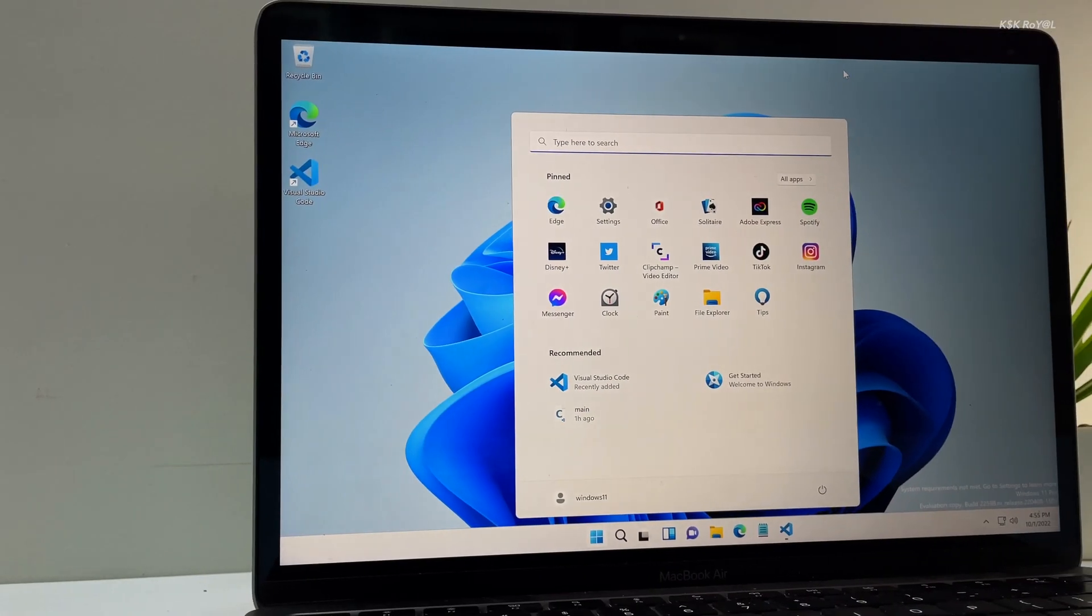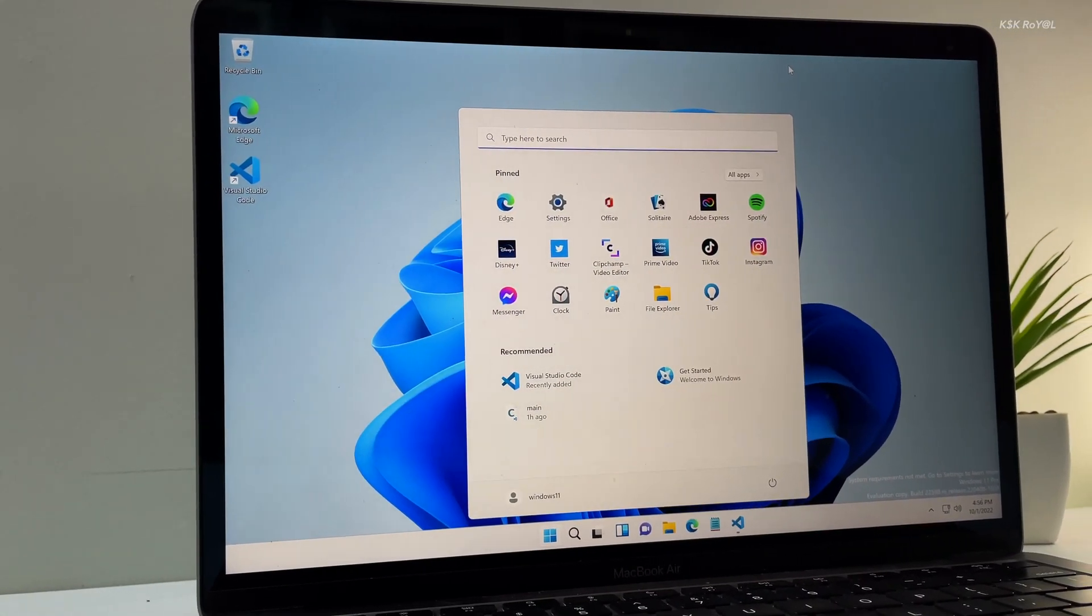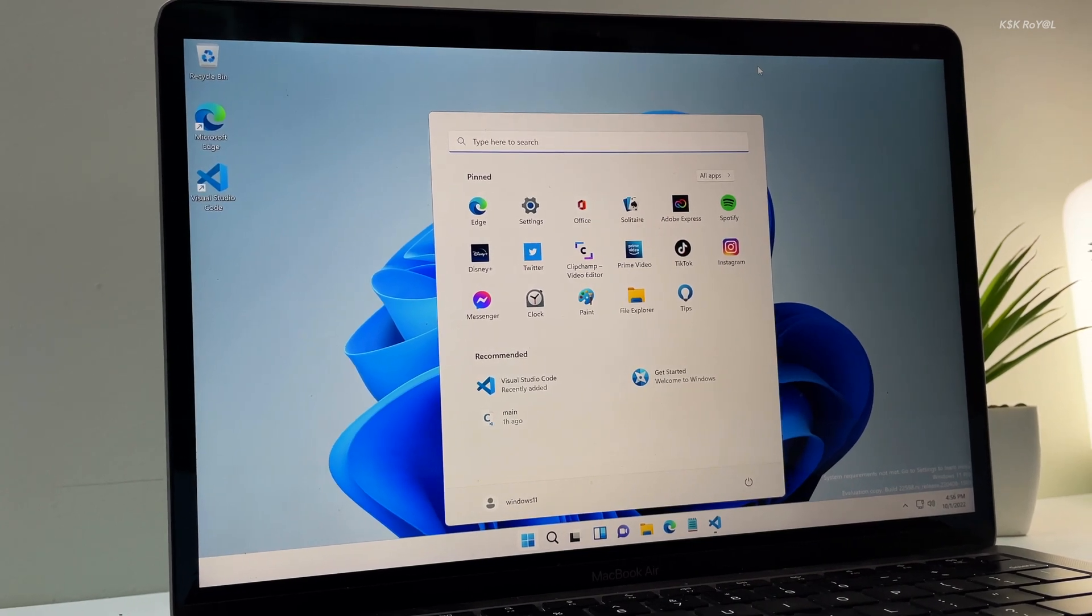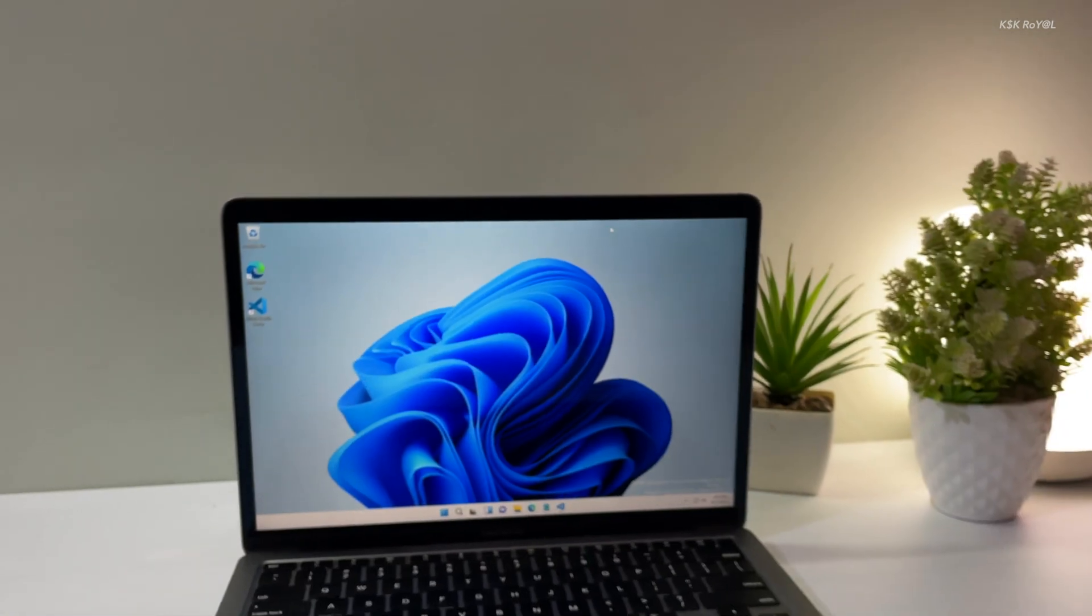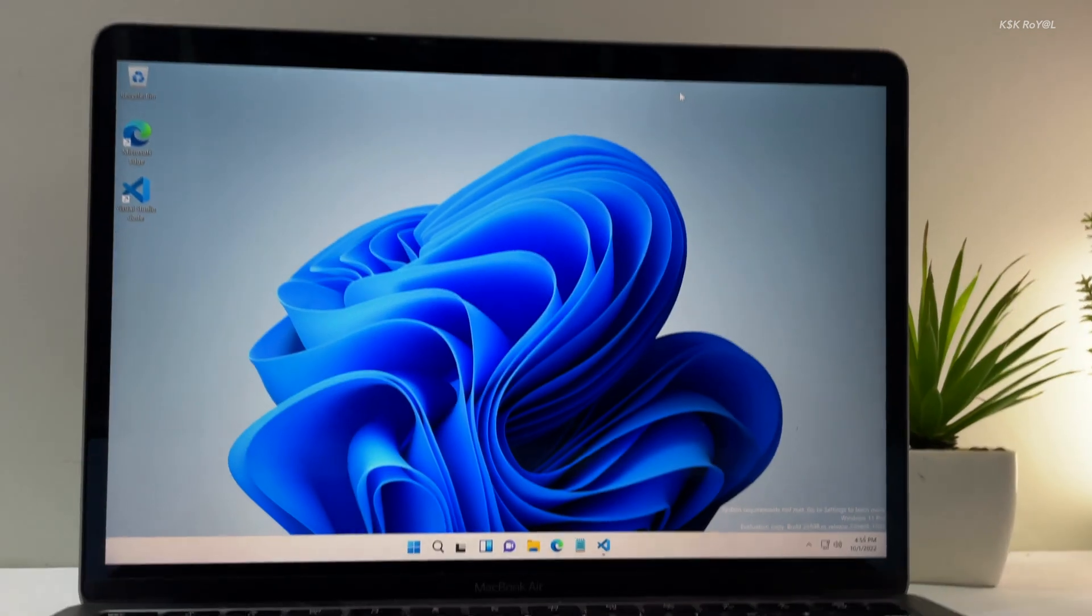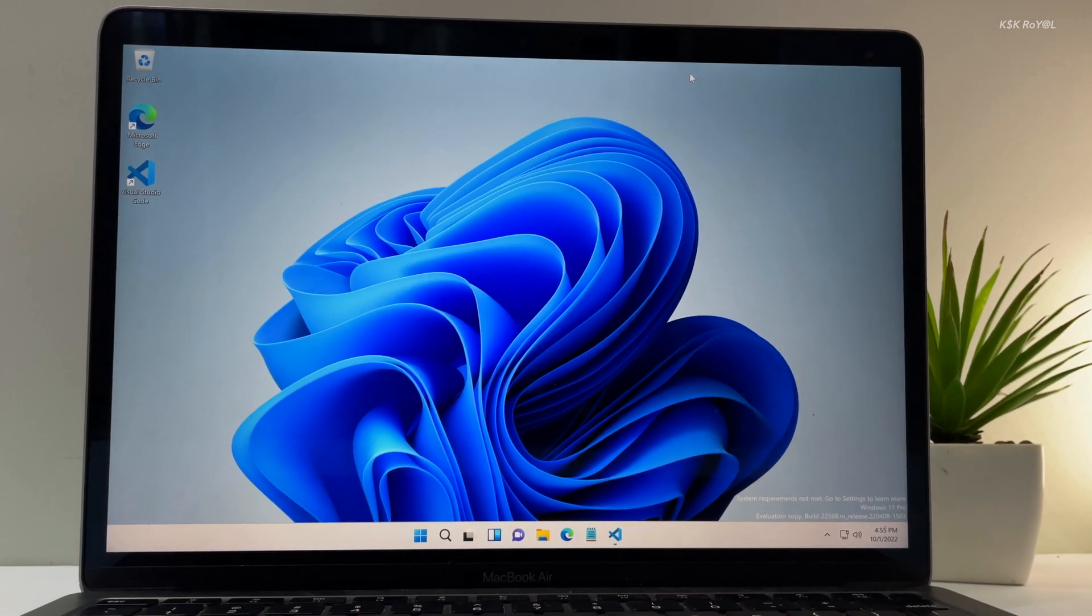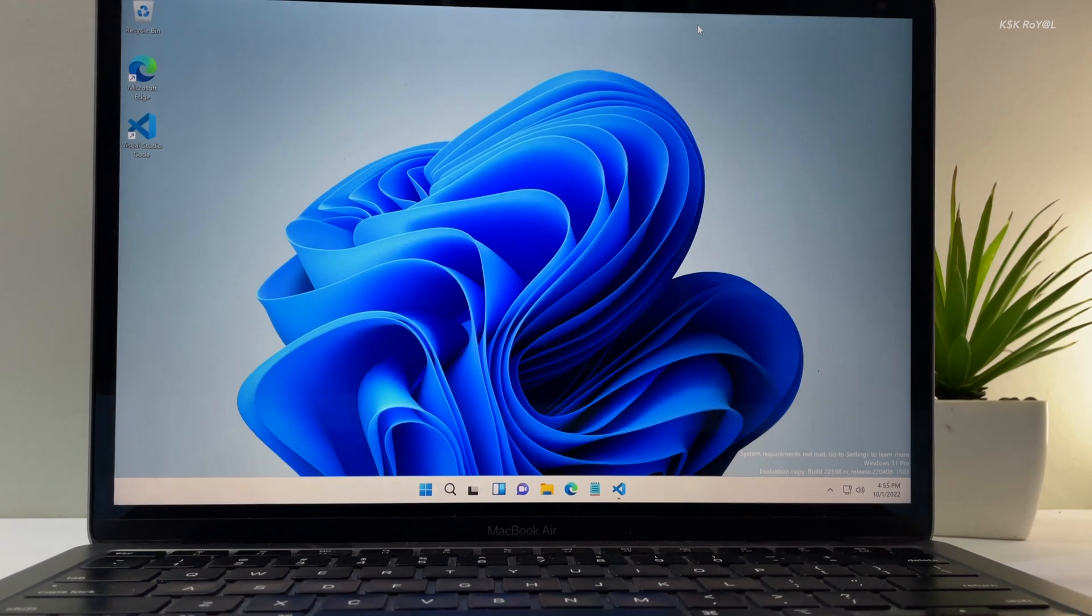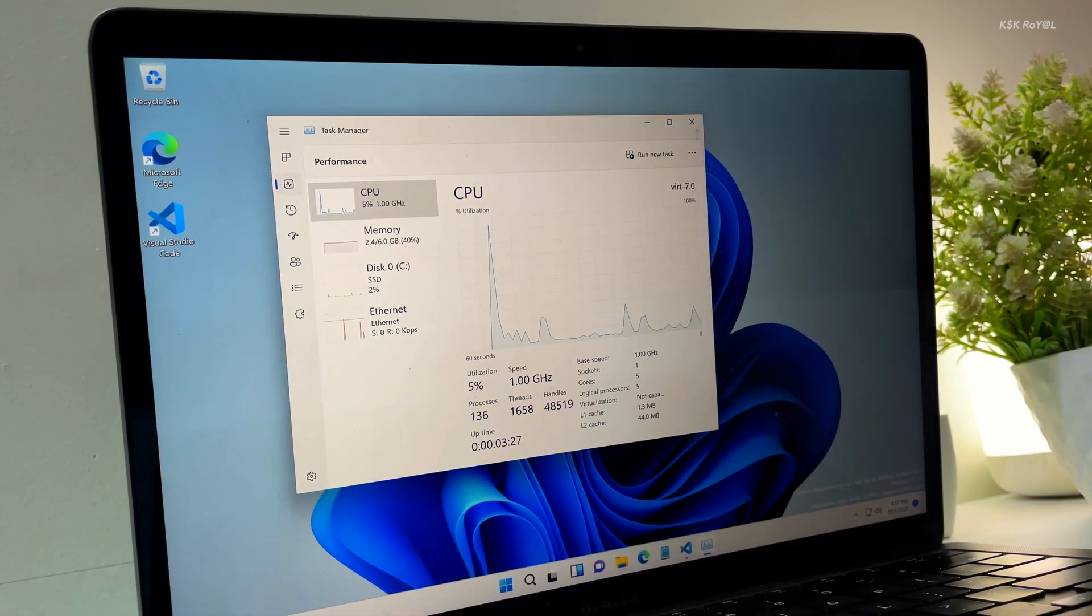How to install Windows 11 ARM64 on M1 or M2 Mac running macOS Ventura using the latest version of UTM. Hey guys, my name is KS Kiral. In this video, I'm going to show you how to install and run Windows 11 on a virtual machine on any Apple Silicon Mac. We are going to use the latest version of UTM 4, which improves the overall performance of Windows 11 running on any M1 or M2 Mac.